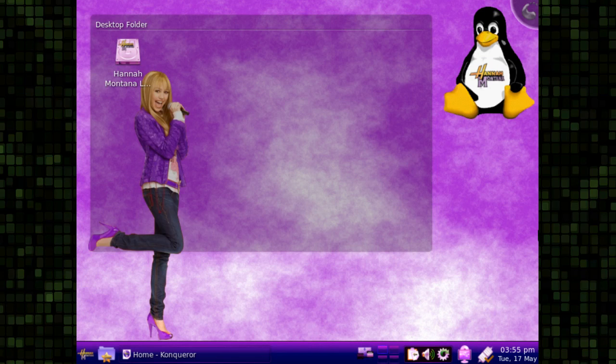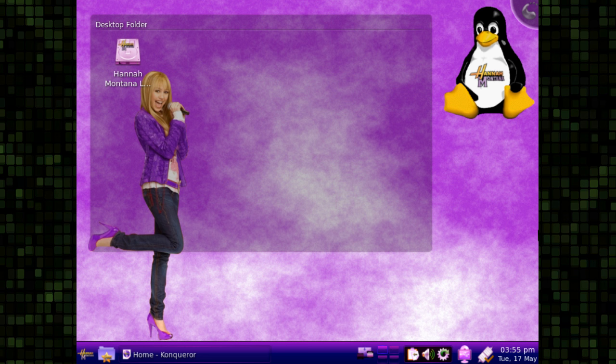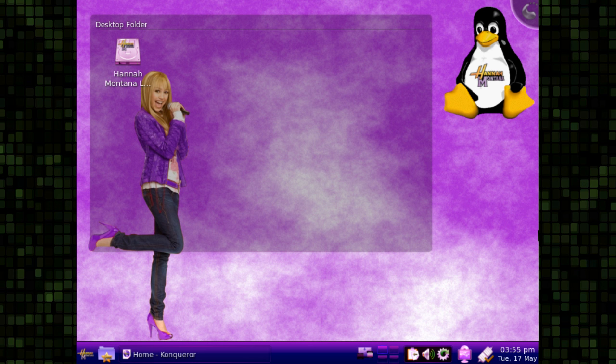There's a bit of a running joke in the Linux community that there are an awful lot of Ubuntu-based distributions, and that some of these distributions are really in fact just Ubuntu but with a different desktop wallpaper, sometimes a different desktop environment. So in the spirit of that joke, I bring to you Hannah Montana OS.